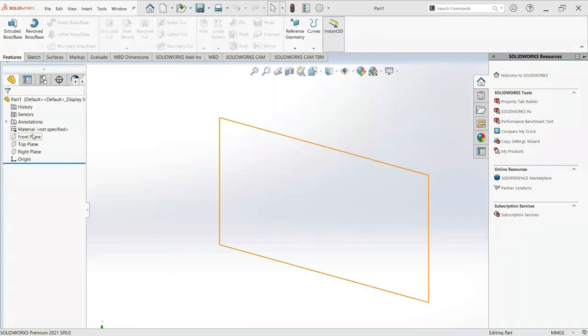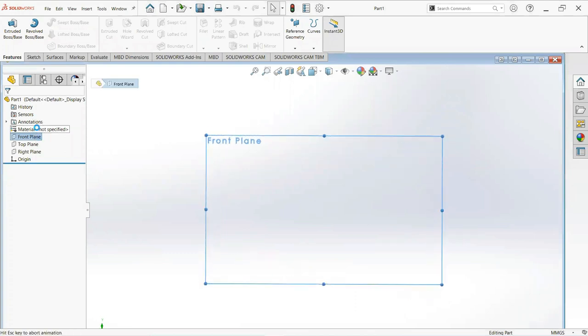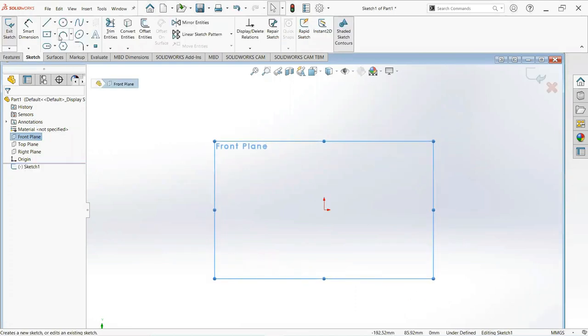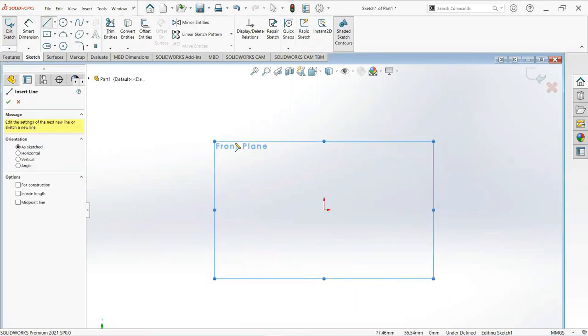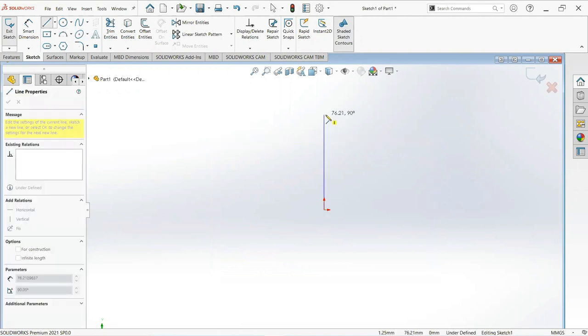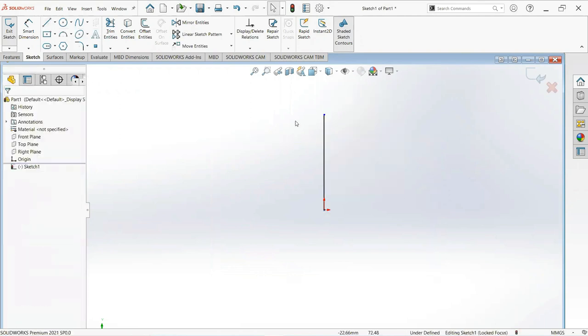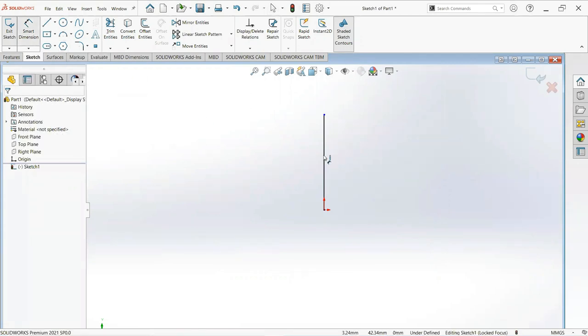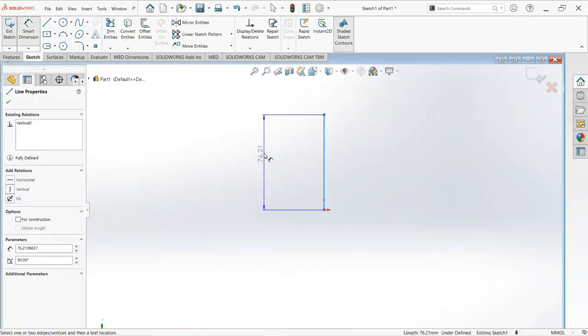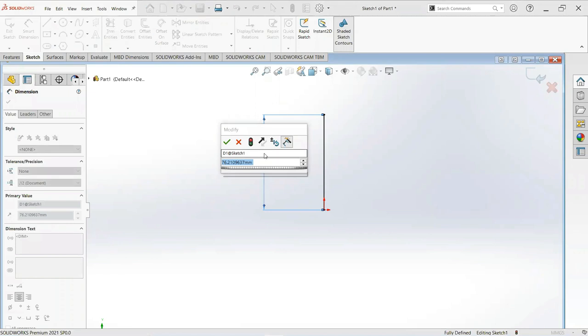First of all, click on the front plane and then sketch. Take a line, click on the origin and write vertical. Now give its dimension, make it 155 millimeters.